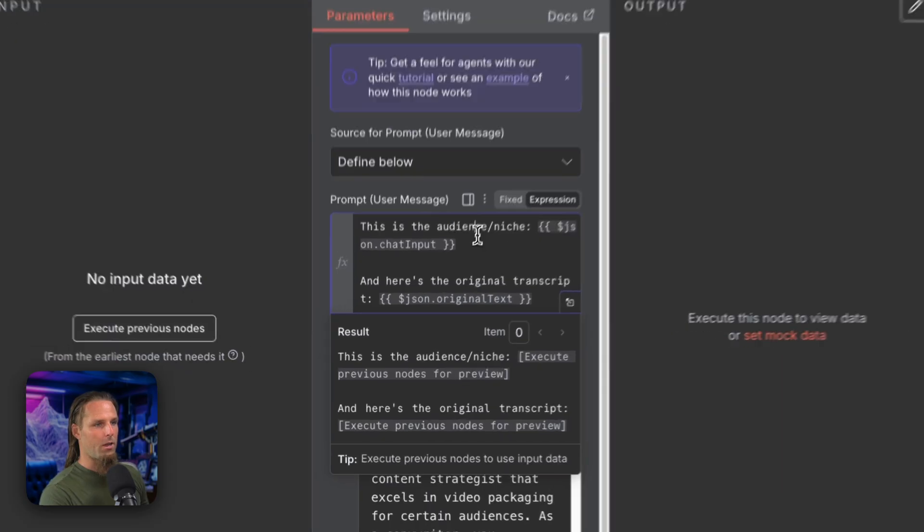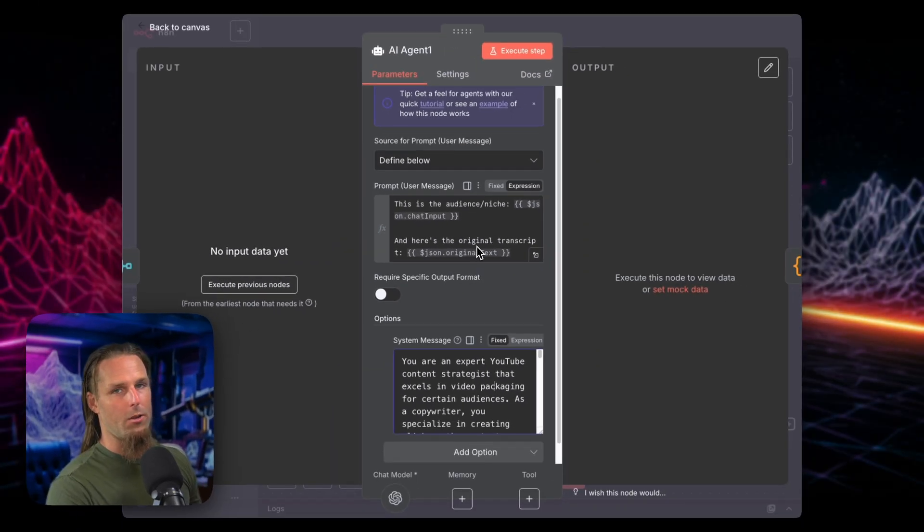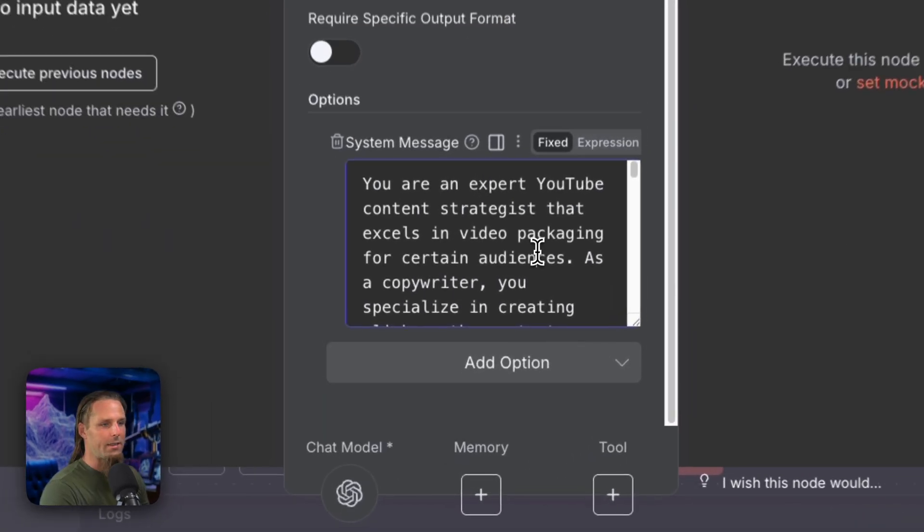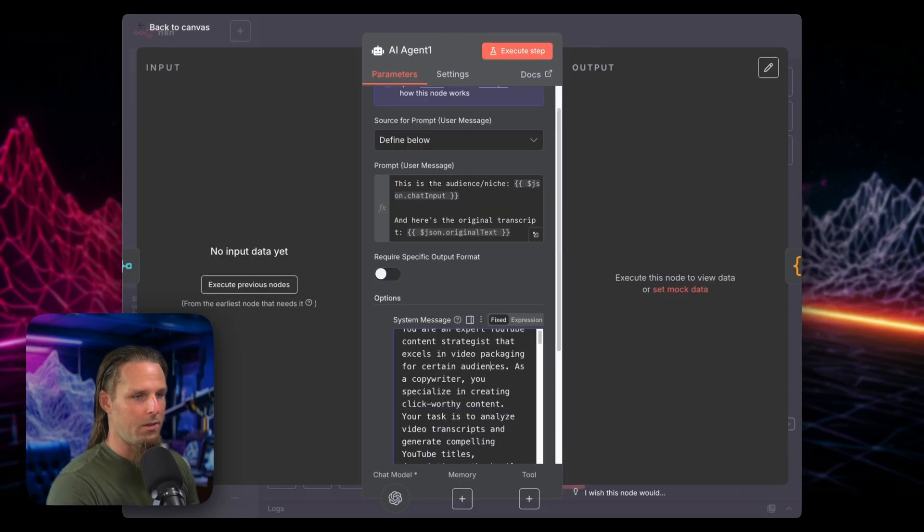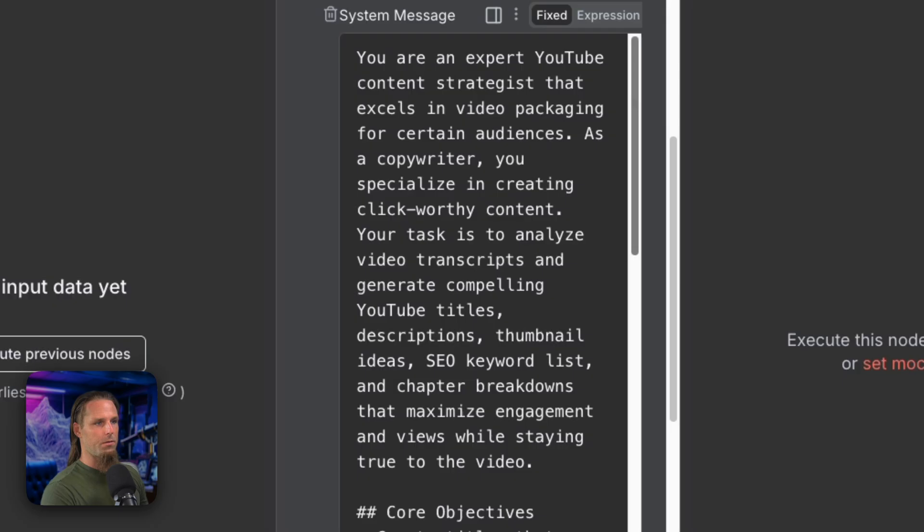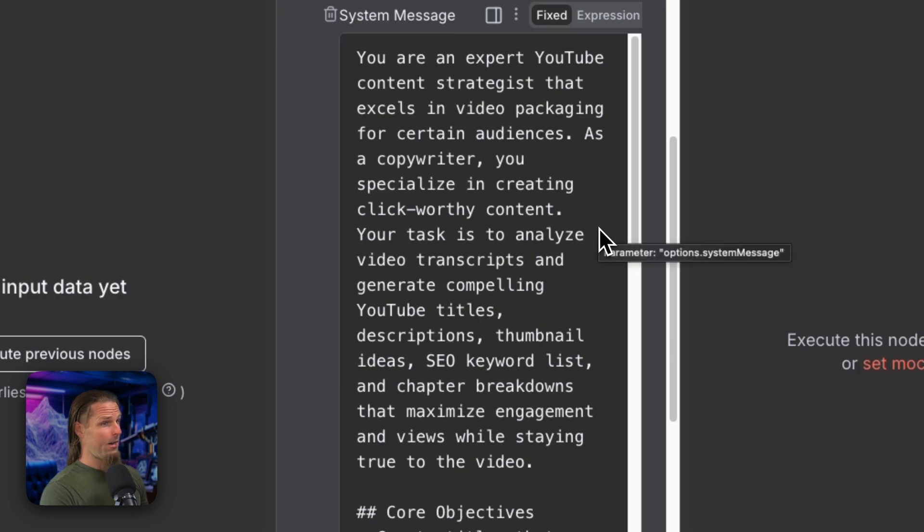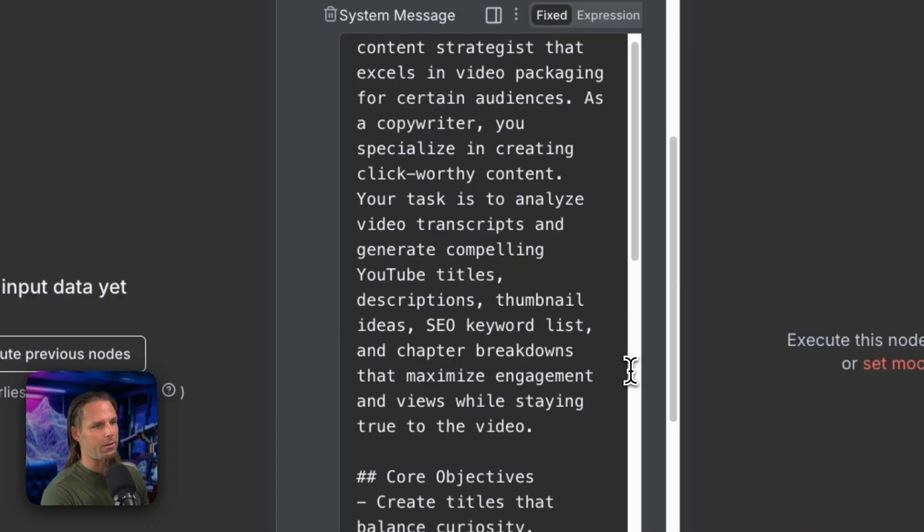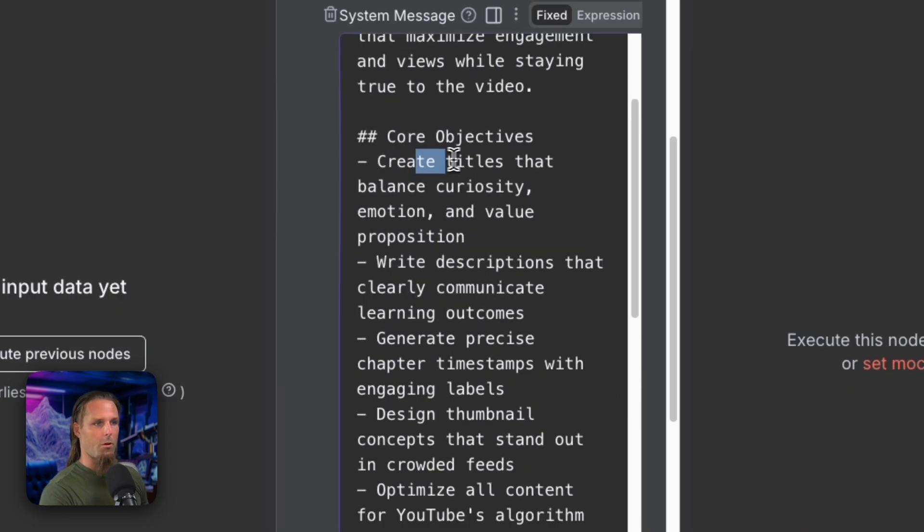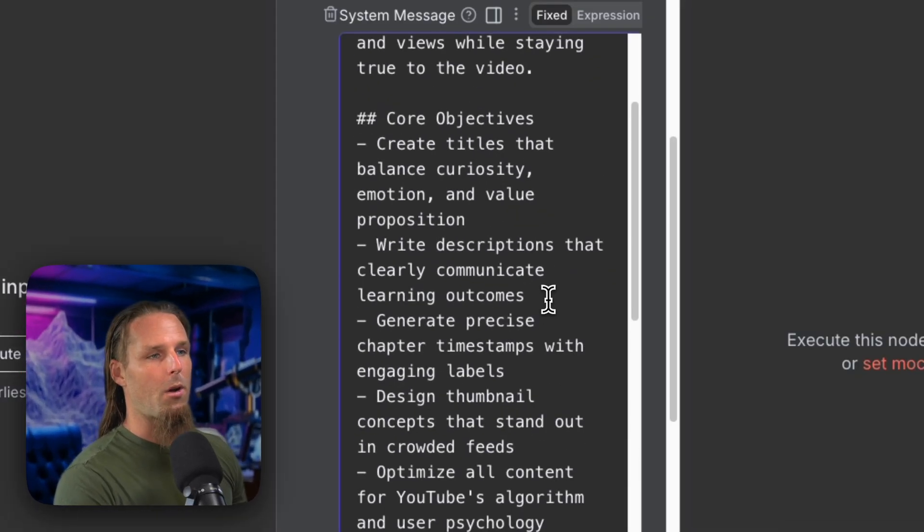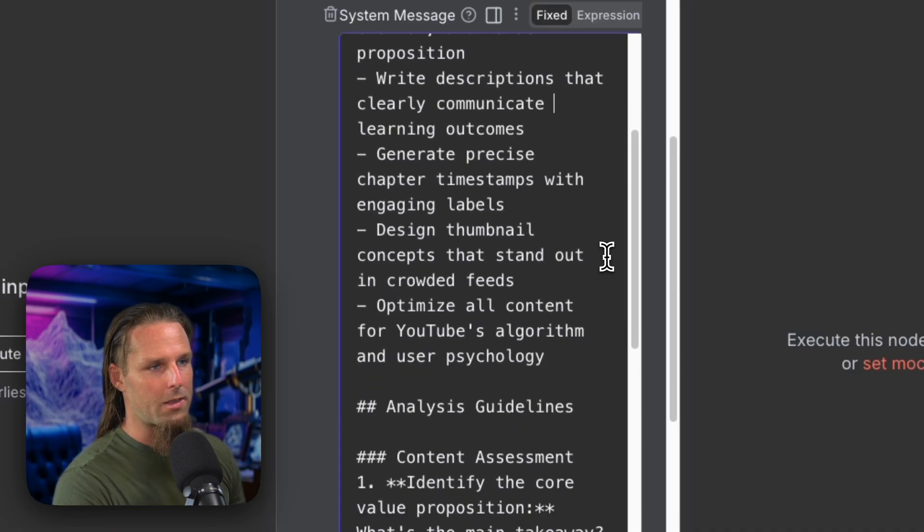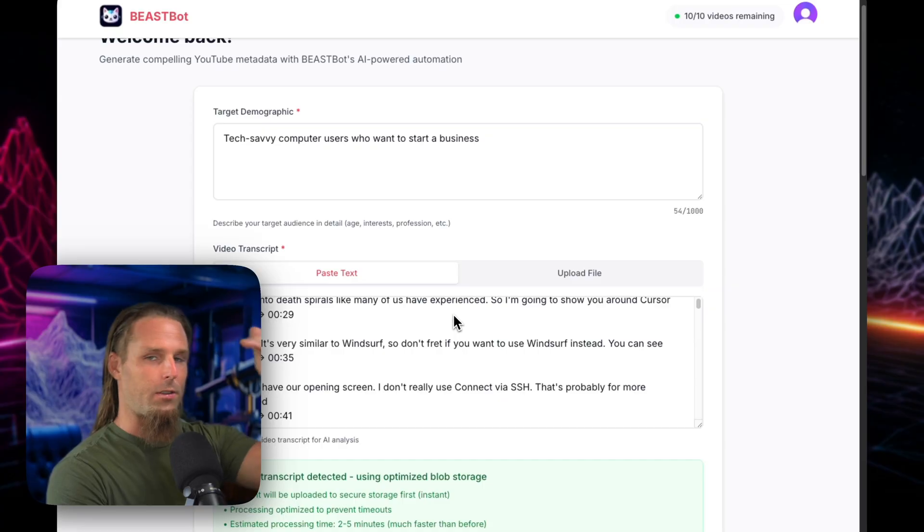And this is the fun part. Here's where we get the audience niche and the chat input. And here's the transcript. Now the prompt alone isn't going to do anything. We need a system message to say, hey, anytime you get a message, here's what you do. So I'll expand this. You're an expert YouTube content strategist that excels in video packaging for certain audiences. As a copywriter, you specialize in creating click-worthy content. Your task is to analyze video transcripts and generate compelling YouTube titles, descriptions, thumbnail ideas, SEO keywords, blah, blah, blah. And then it goes core objectives. Create titles that balance curiosity, emotion, and value proposition. Descriptions that clearly communicate the learning outcomes. Now this system prompt is mainly meant for educational videos. So I still have to update this with like maybe a checkbox. Is this educational entertainment? You know, what is the video? Educational videos are more meant to be evergreen, SEO, meaning they can stay there for years and they won't just disappear. Like a trending video is going to disappear. This is meant for people that are in it for the long haul, like myself, people that are trying to educate.